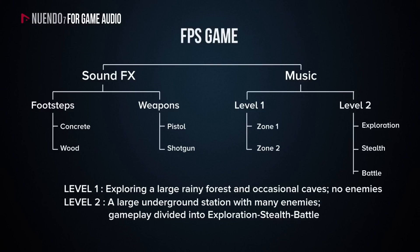Level 2 takes place at an underground station, which the player will gain entry to by discovering a hidden entrance in one of the caves. This level takes place in a single zone, but includes a slightly more complex gameplay, with exploration, stealth, and battle modes.